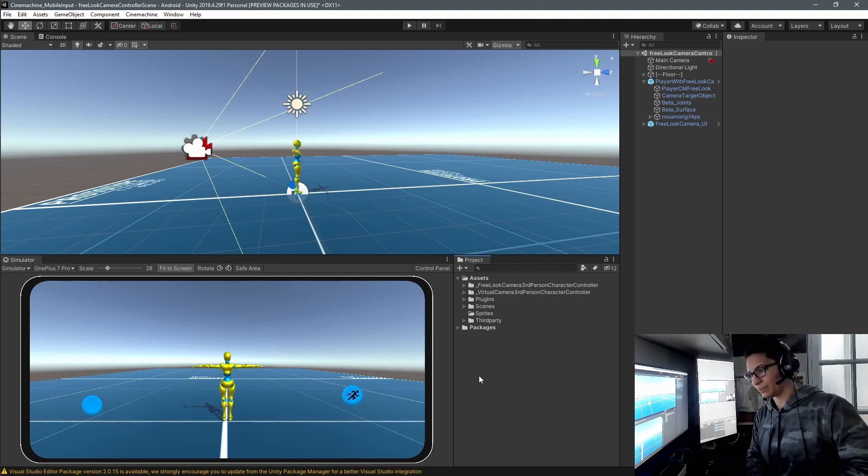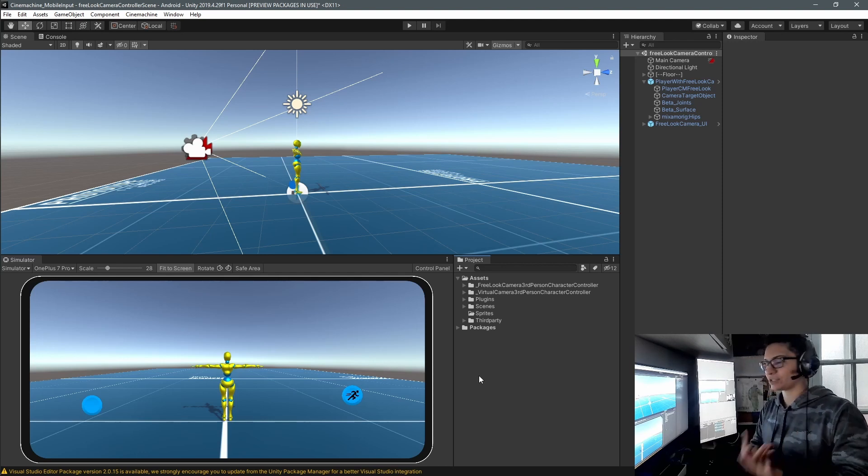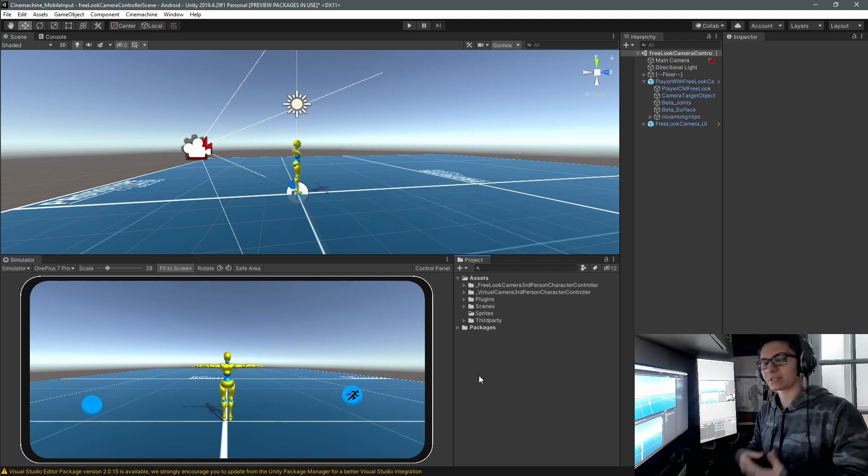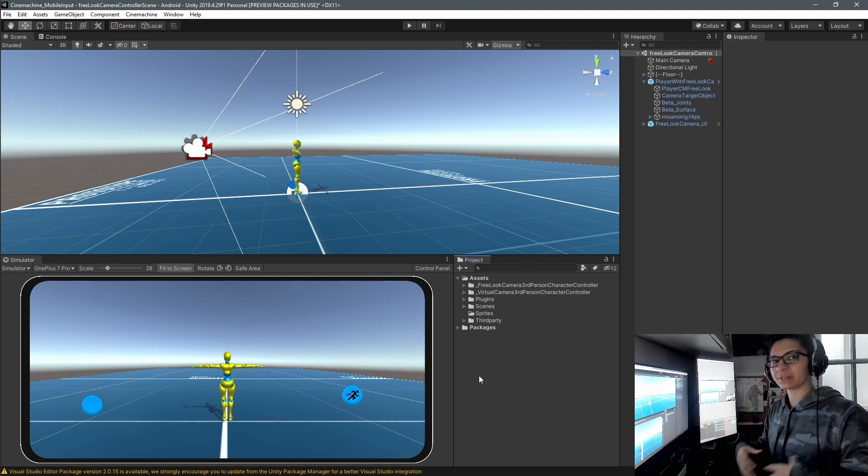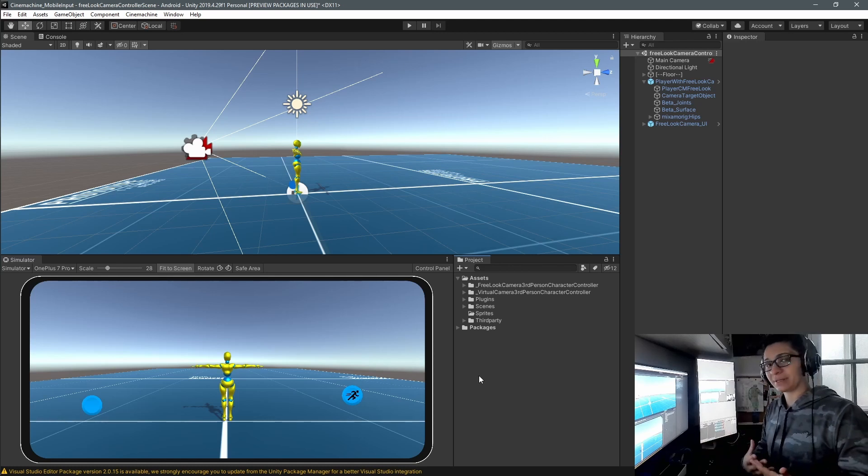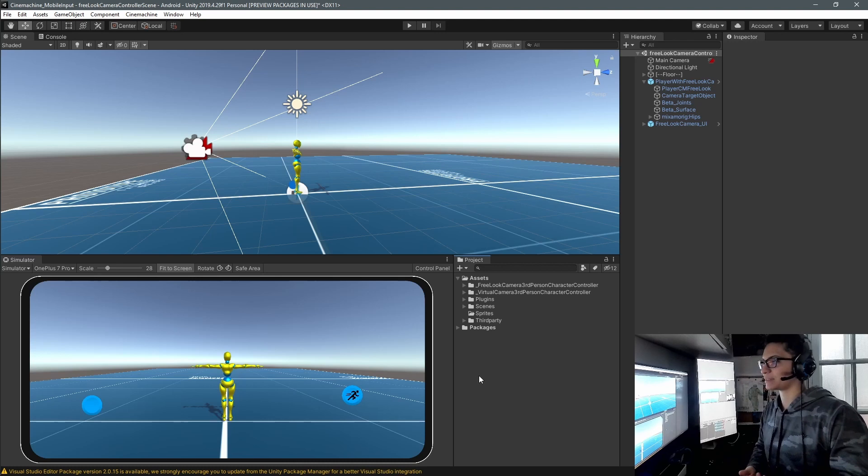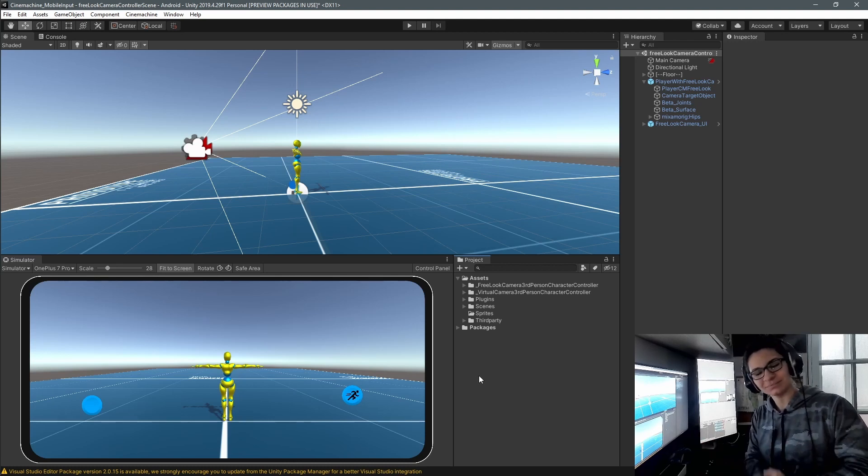So this is more or less my personal approach in using a free look camera from Cinemachine and using it with mobile input. So if you have any games that you want to use it using Cinemachine, now you can do it. Again, this is a small project you can tinker with, you can download it, and if you find anything suspicious let me know and I'll fix it up. So thank you for hearing me out. Until next one, have a lovely day.